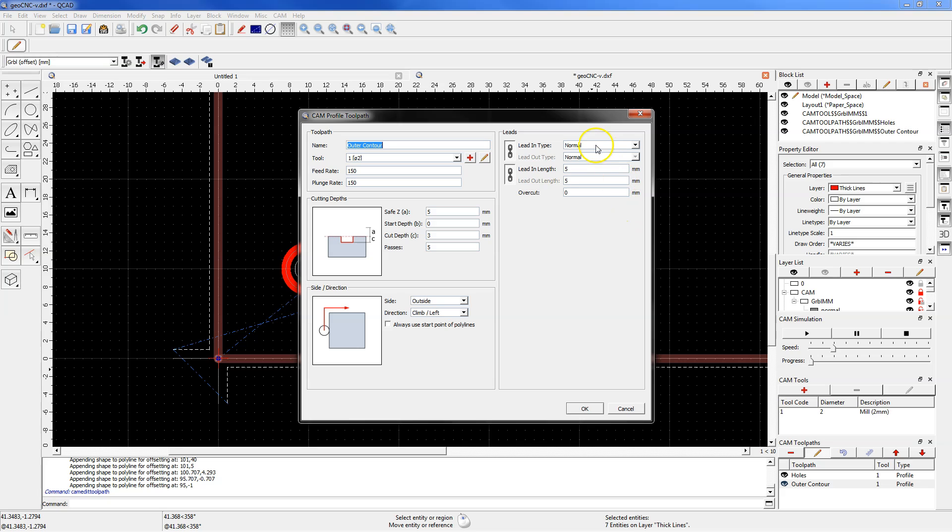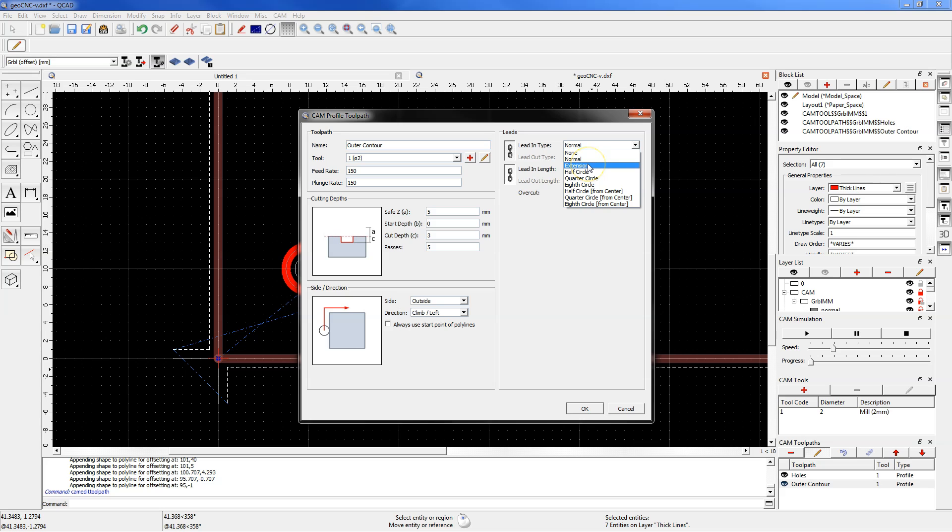And this time select lead in type as extension. And OK.